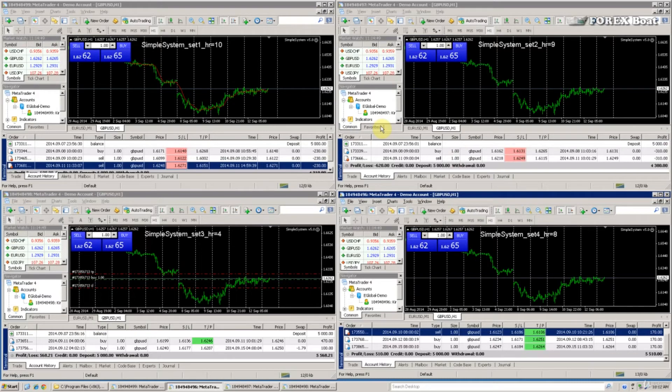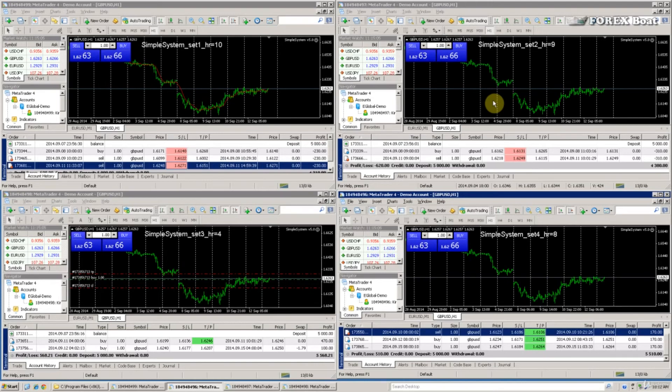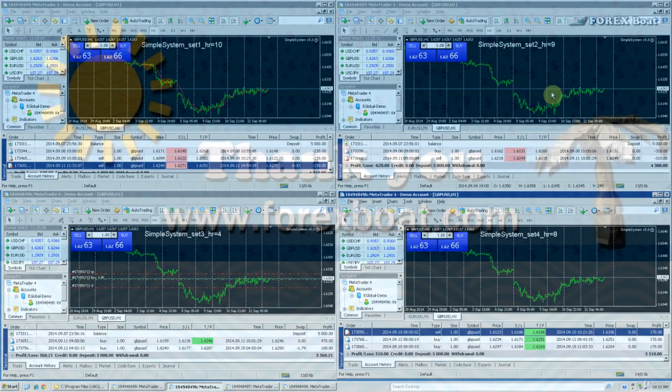We will check back in with these demo accounts in one week from now. I look forward to seeing you in the next tutorial and until then, happy trading.